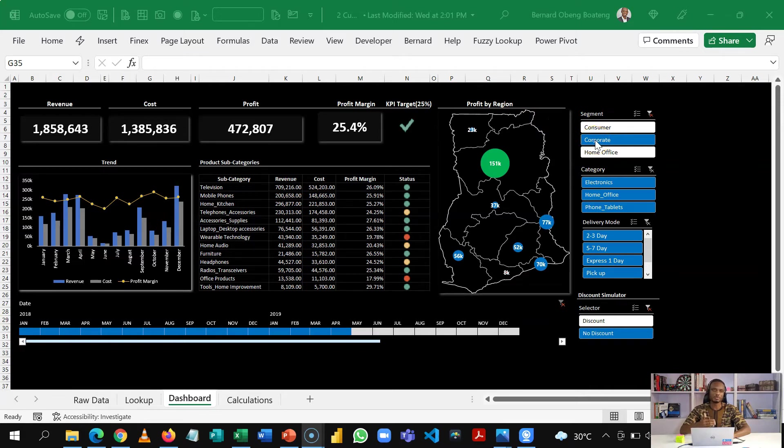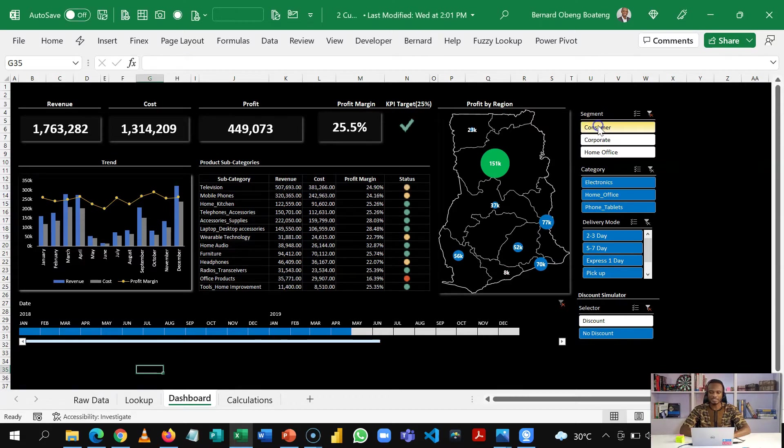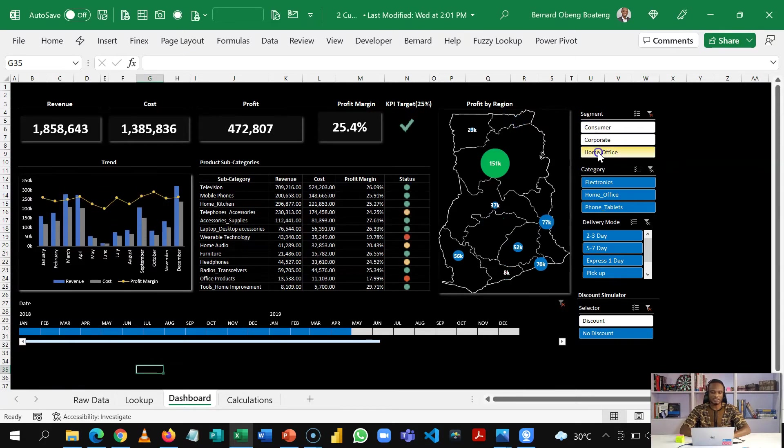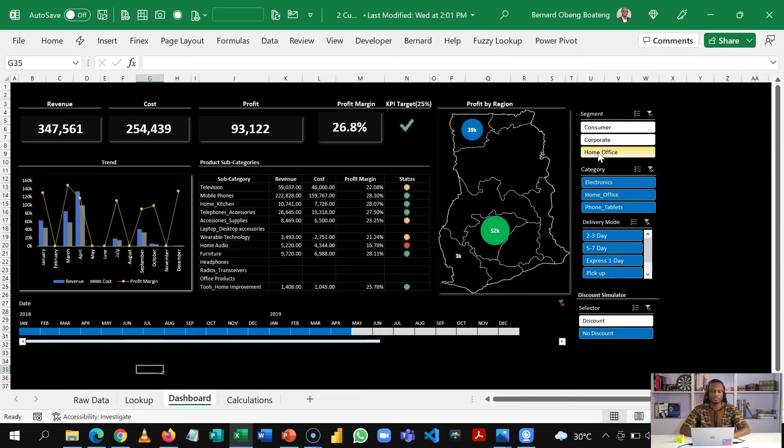Of course you can slice this using any of these segments. But today our goal is to start off by creating a data model.